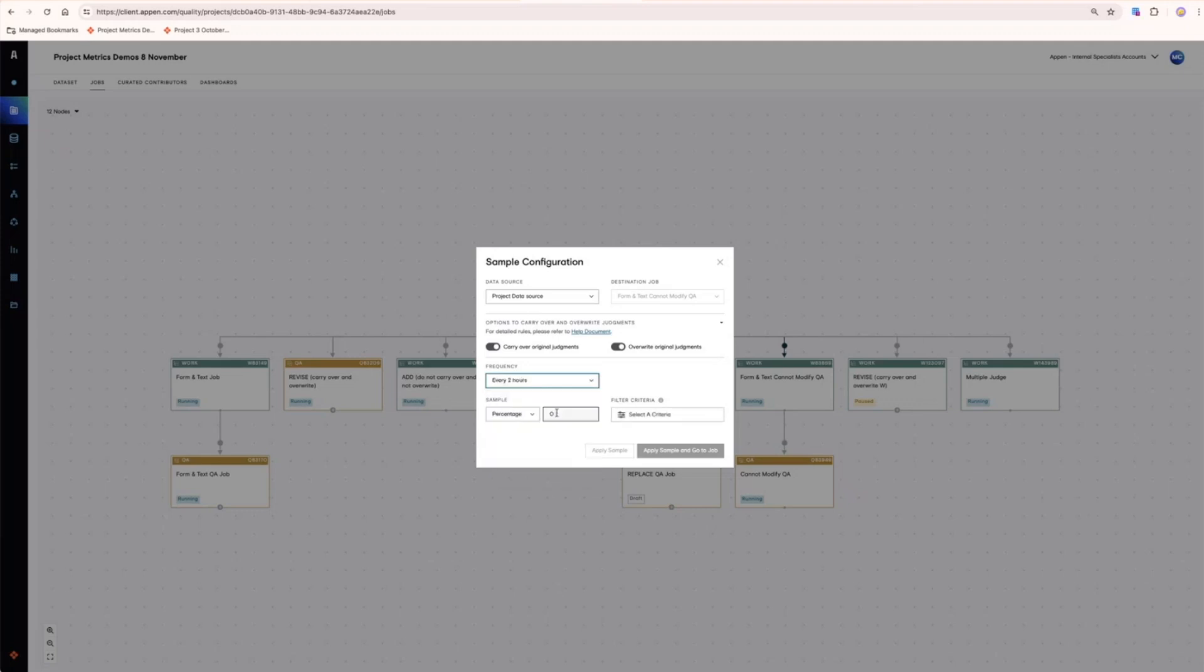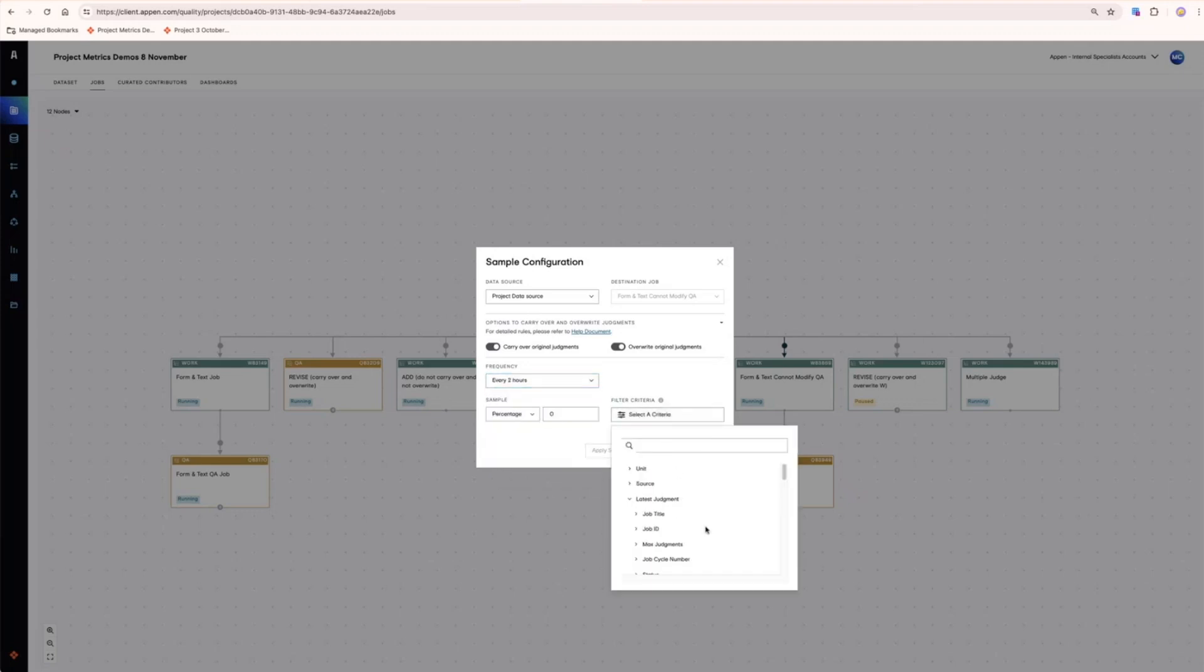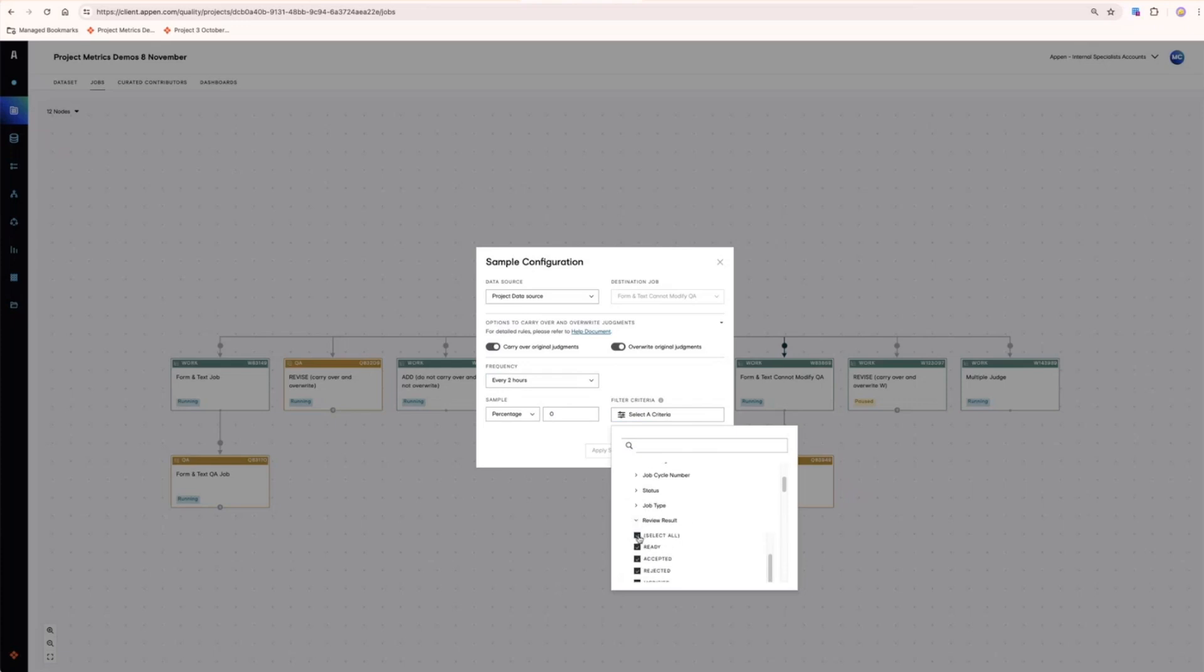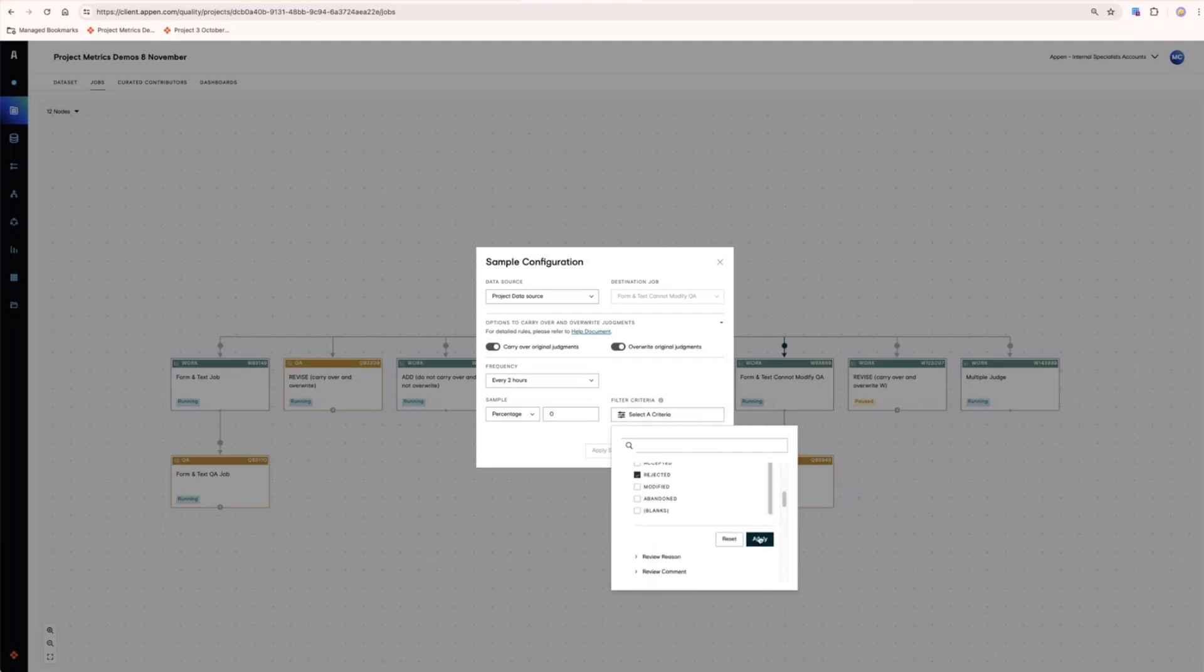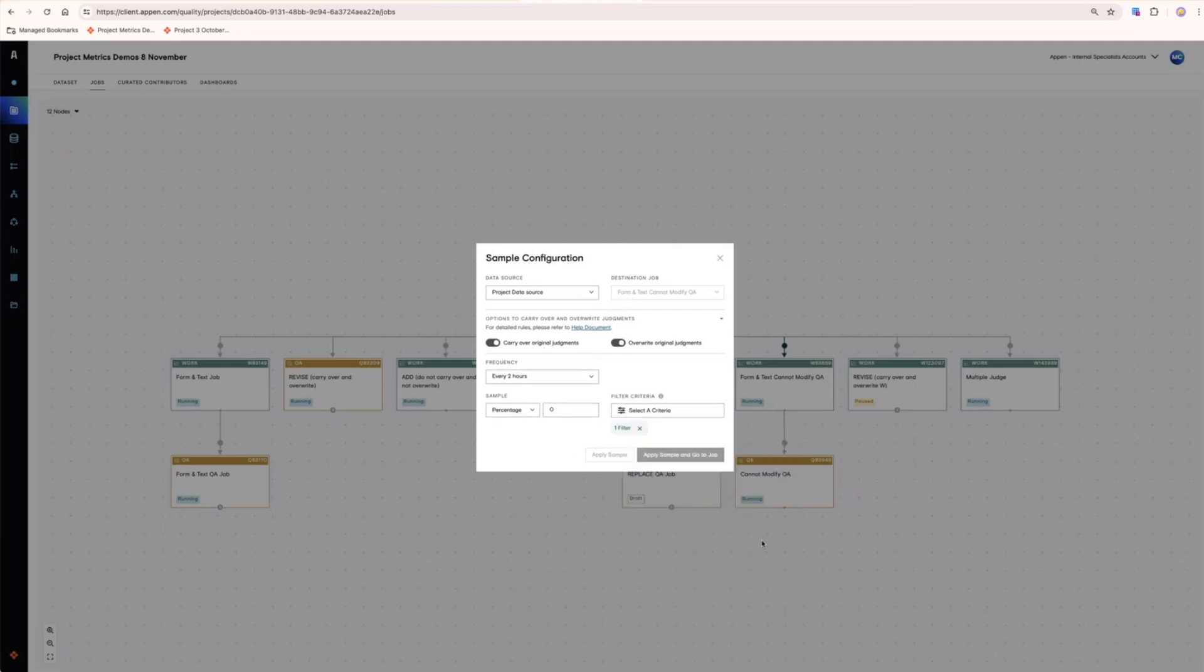Choose your frequency and any filter criteria. For example, you may wish to send through everything that was rejected from QA. This means that every two hours, everything that fits this filter criteria will go through to that second job.